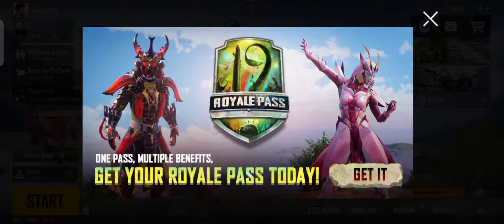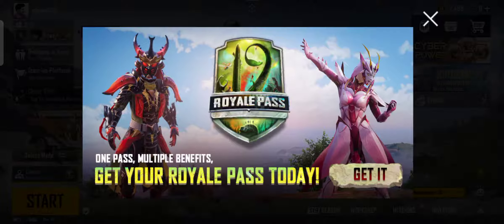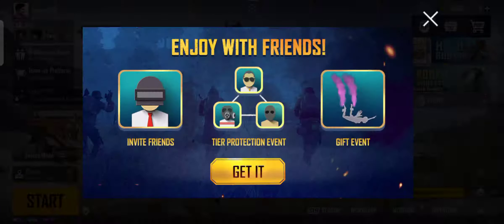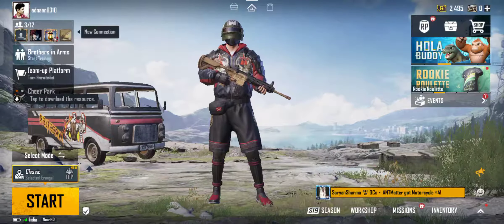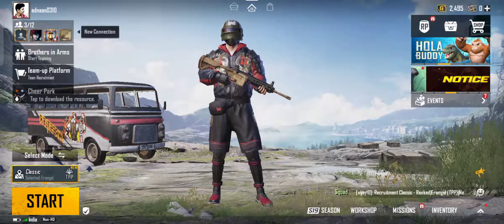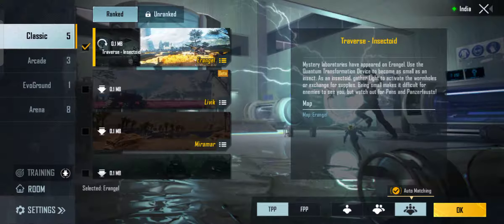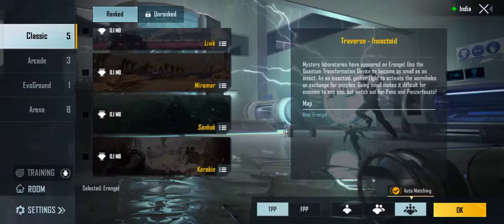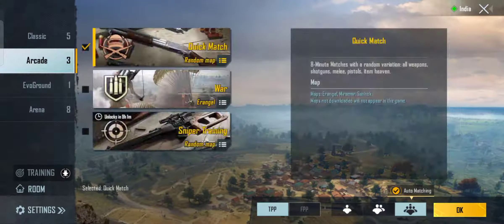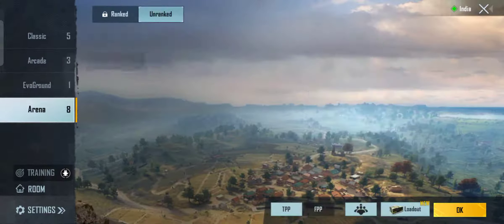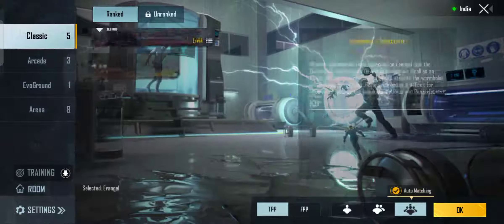So now I'm coming to the game to show you the issue. You can see all the maps showing 0.1 MB. When I was playing the game, the maps got uninstalled.